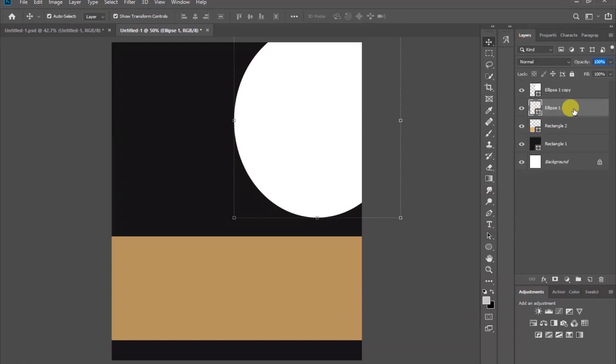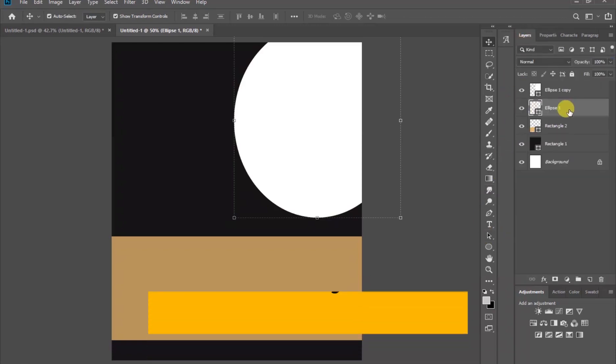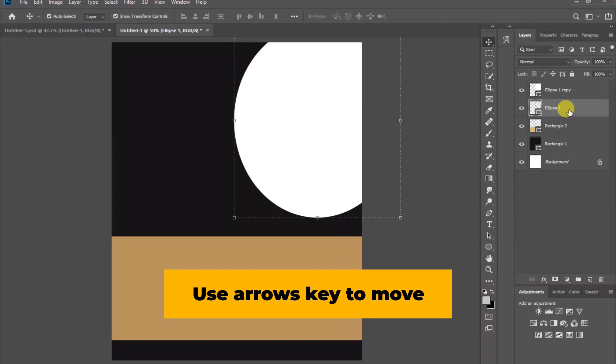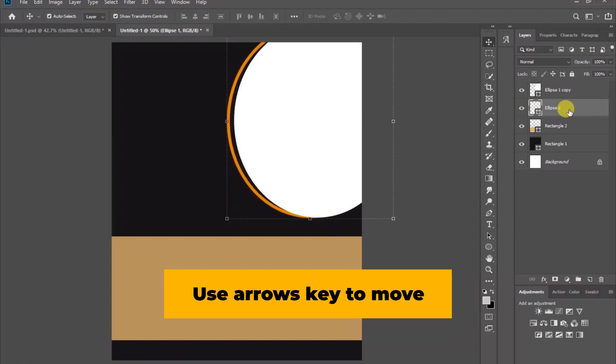After this, use the arrow keys to move the shape to the left and also downwards a little.